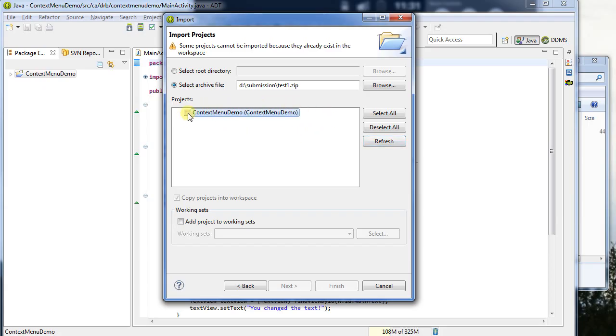So I say, well, this is the one I want to add, but it's not letting me. Why not? Well, some projects cannot be imported because they already exist in the workspace. So I can't bring in a project that conflicts with that.